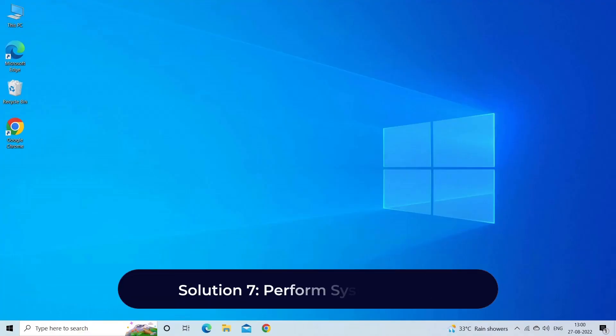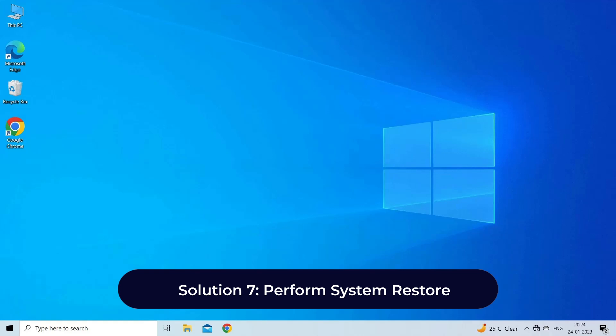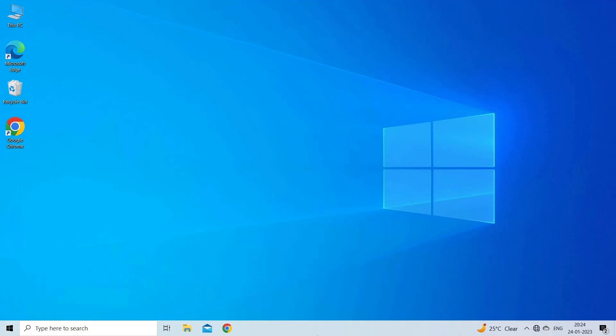Solution 7: Perform System Restore. Performing system restore to the point when you were not facing the error can help you resolve the problem.